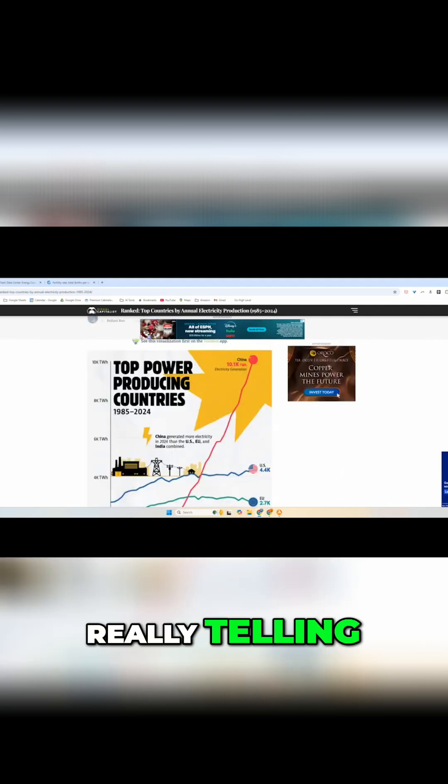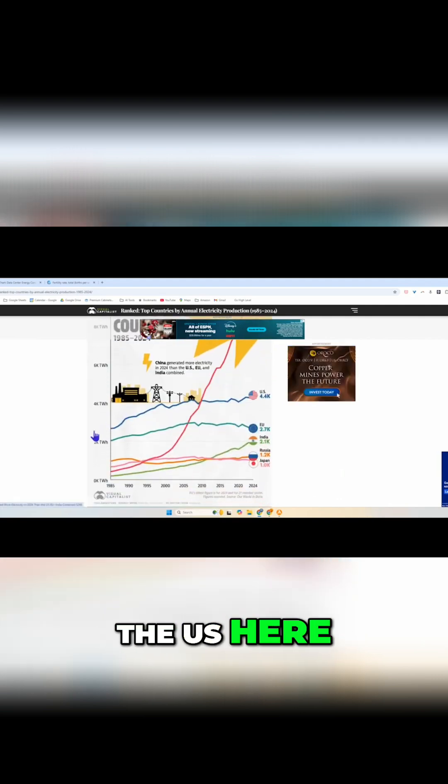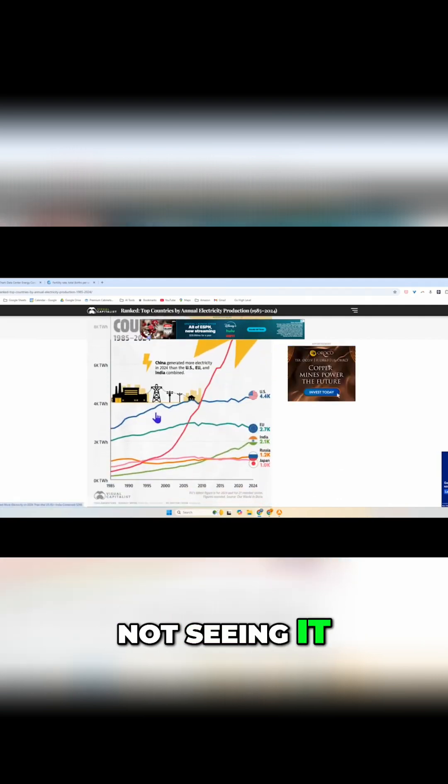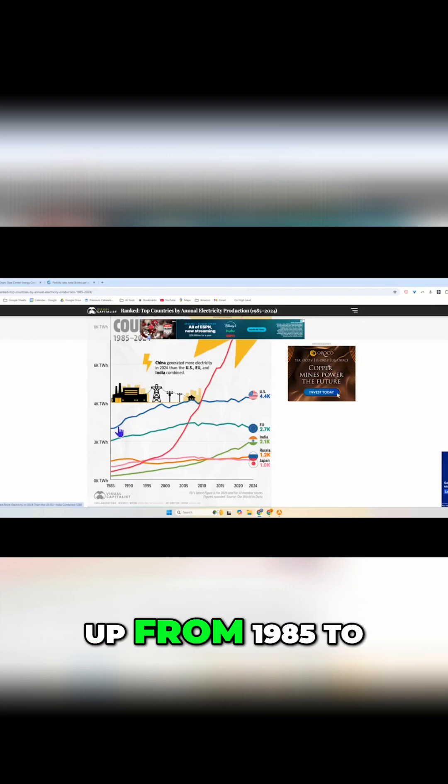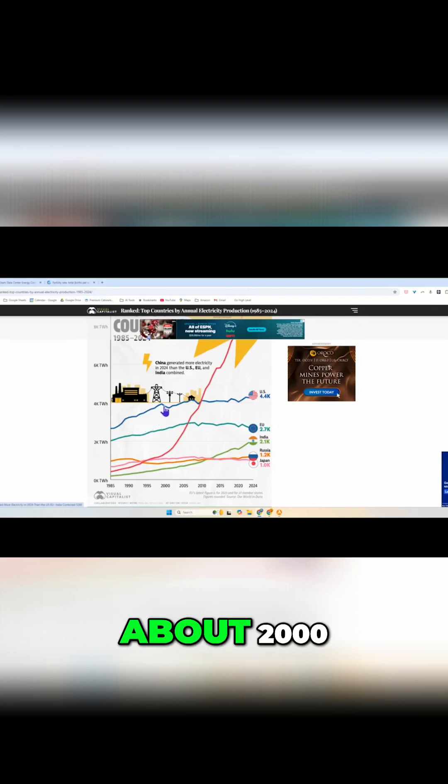I think this is really telling. If we look at the U.S. here, for those of you not seeing it, the U.S. energy went up from 1985 to about 2000.